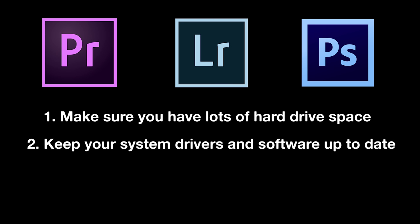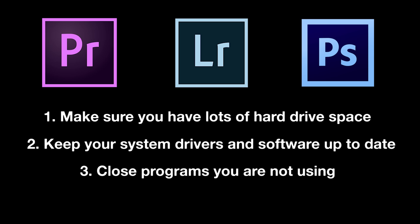Two, keep your system drivers and software up to date. Often time compatibility issues can be solved with a simple update. So keep an eye out for that. And three, I said it before, but close programs that you're not using. This is going to free up valuable resources for your computer to operate at its best.